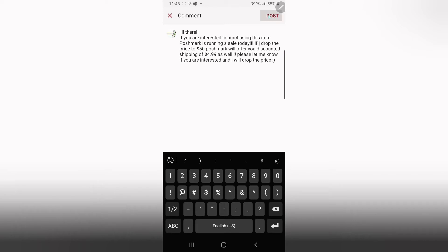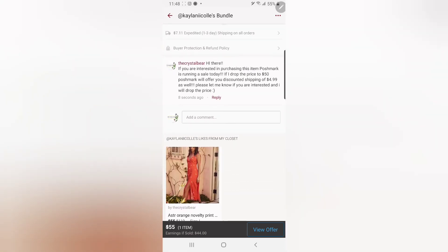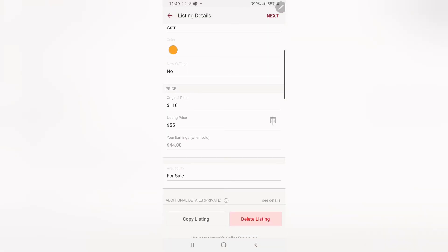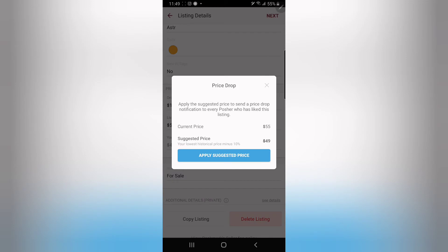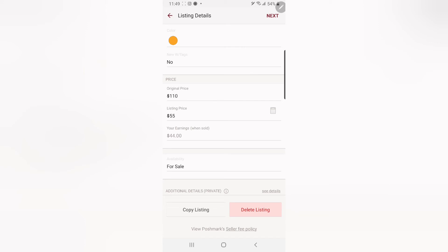The message says 'Please let me know if you are interested and I will drop the price.' Then I hit post. That will show up in their bundle — they're going to get a notification that I put this item in their bundle with this message. If they reply yes, I'll go to the item, hit edit, scroll down to the price, hit the little calculator button. It will suggest minus 10%, dropping the price to $49 — so they actually get a little more of a discount — and I would apply the suggested price, hit next, and it would repost the listing.